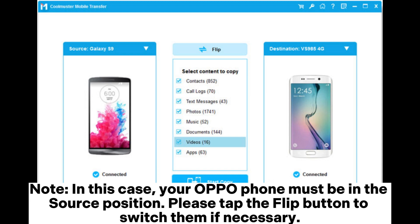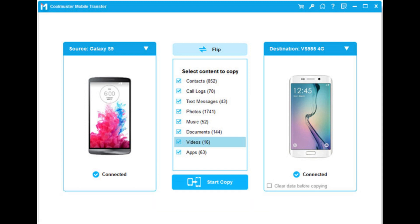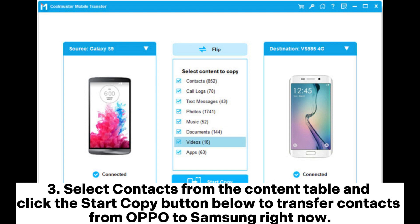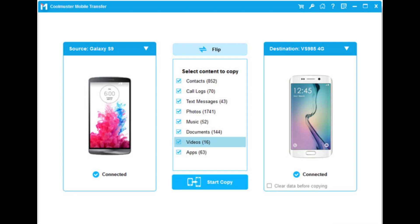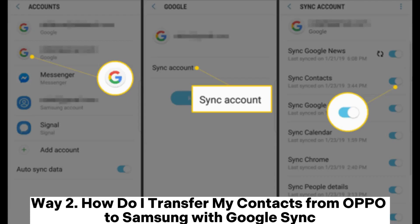Tap the flip button to switch them if necessary. Select contacts from the content table and click the 'Start Copy' button below to transfer contacts from OPPO to Samsung.